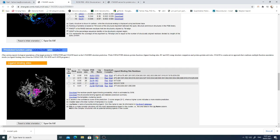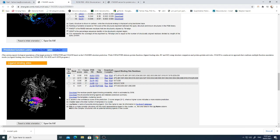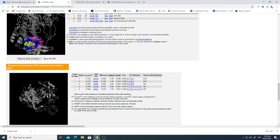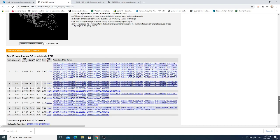Predicted function using COFACTOR and COACH is also provided. You can look for sites where ligands can potentially bind by clicking the 'View' option to go to the region with possible ligand binding. Enzyme Commission numbers and active sites are also available to explore.